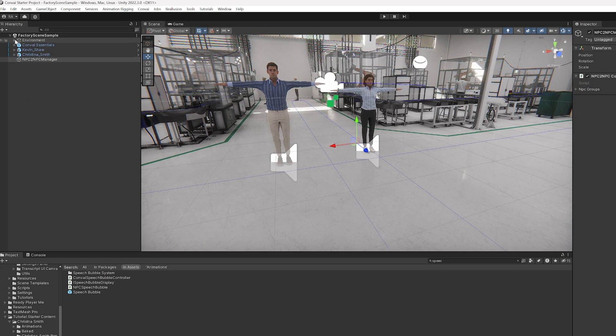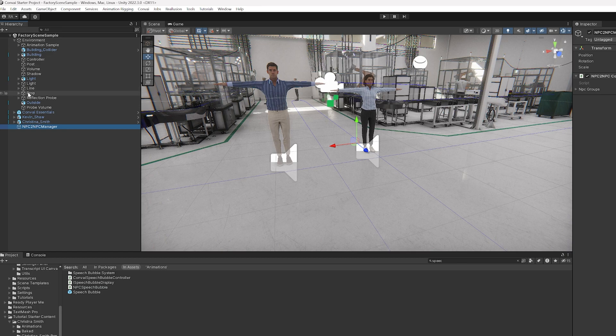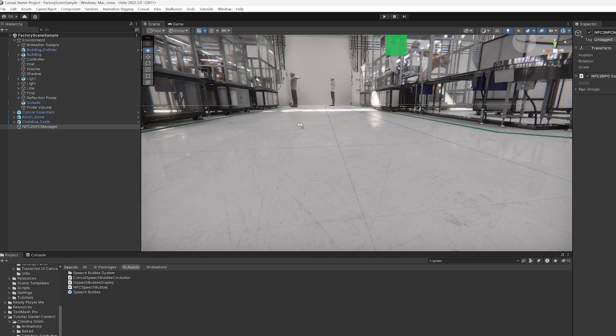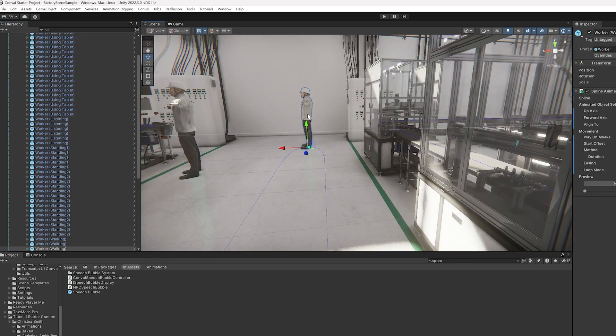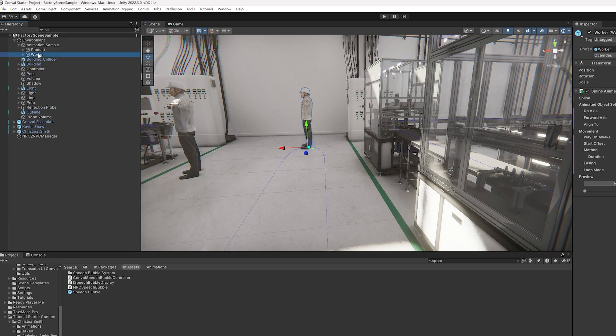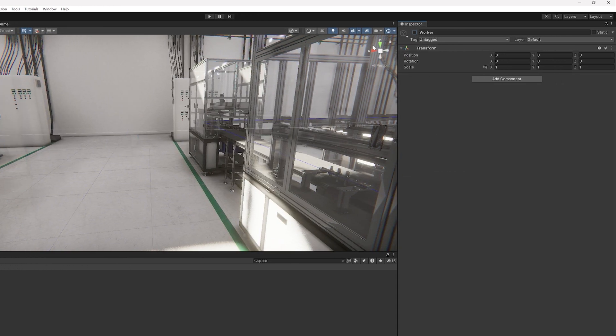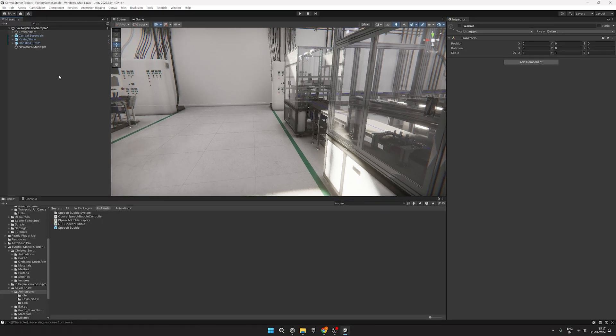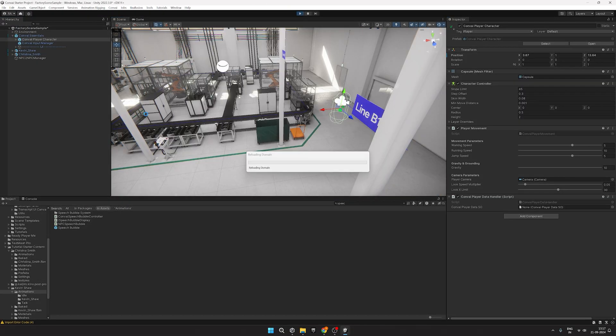Before we test it out, let's remove the workers from this scene, since they aren't needed for this demonstration. Okay, let's hit save and test out the scene.